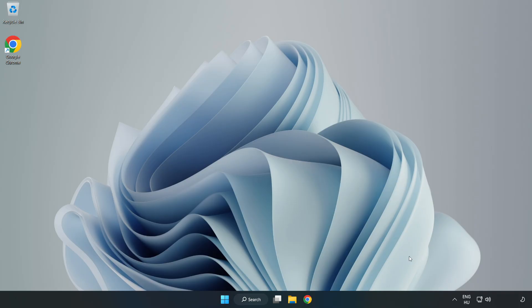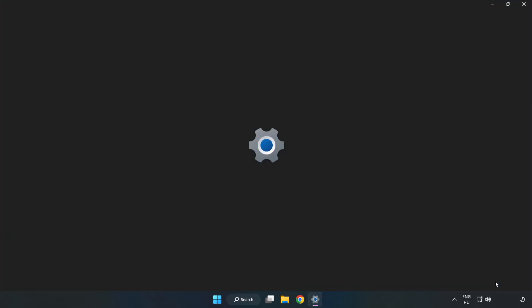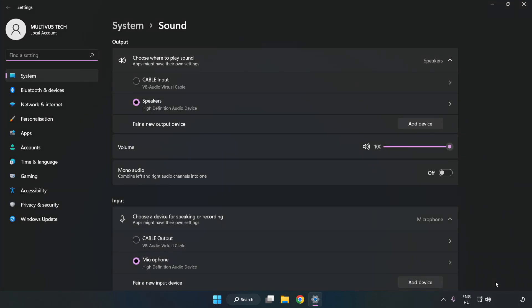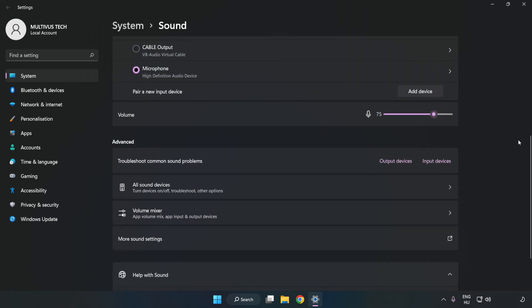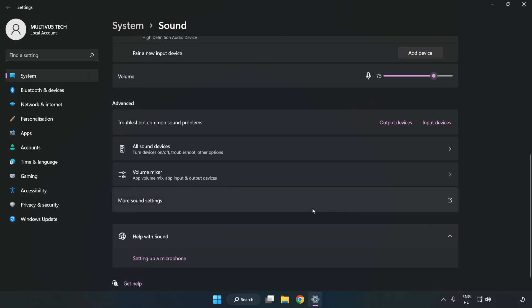If that didn't work, right-click Sound. Click Sound Settings. Check Volume. Scroll down. Click More Sound Settings.